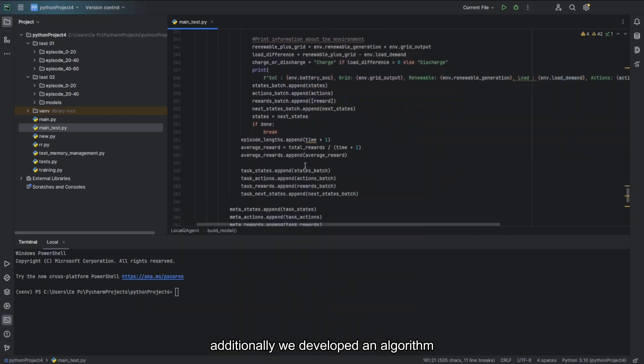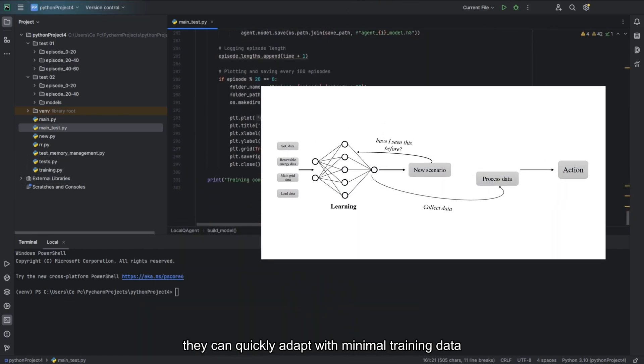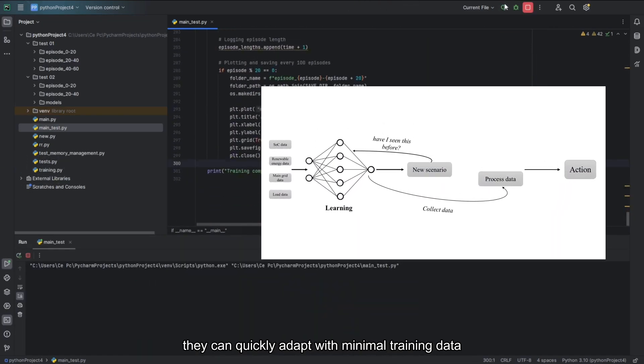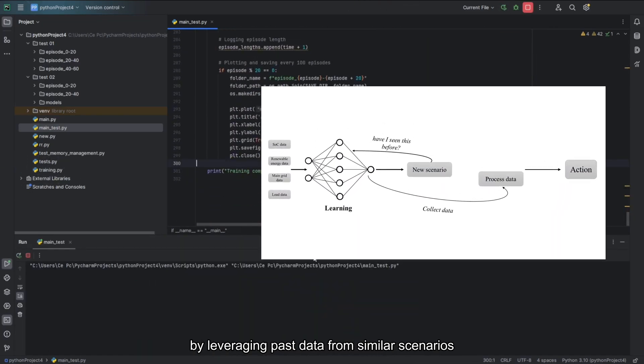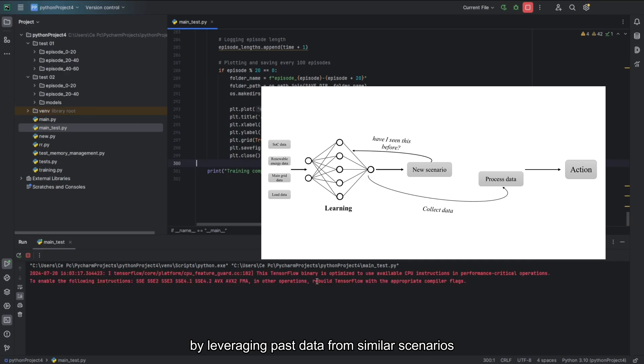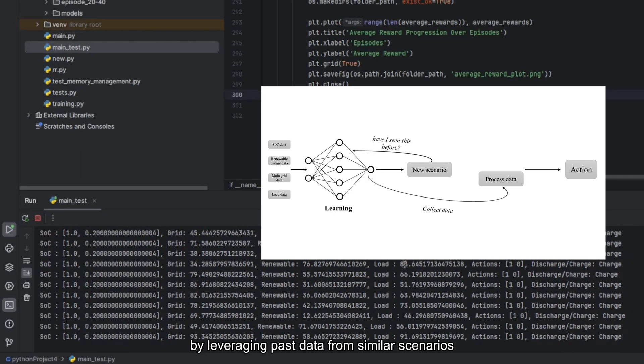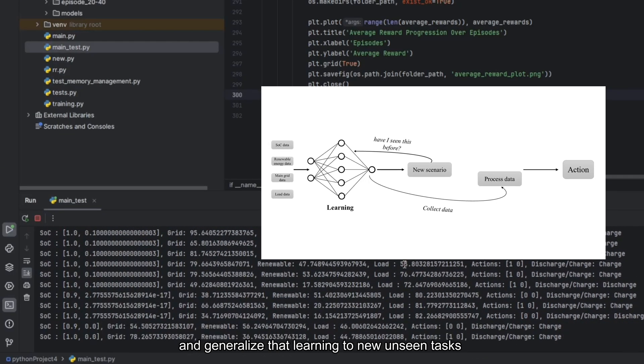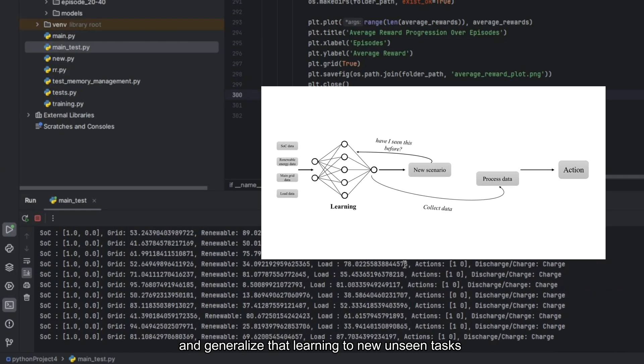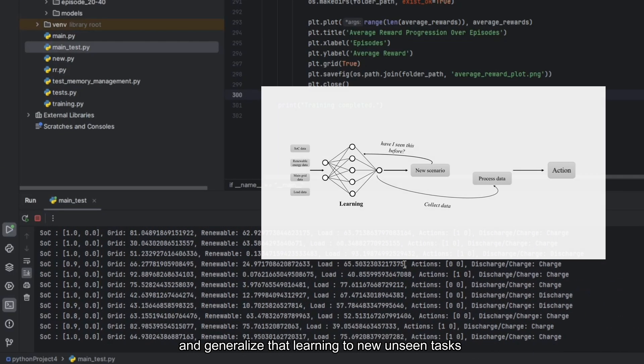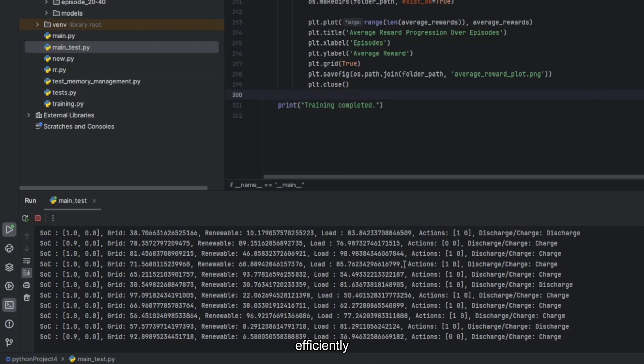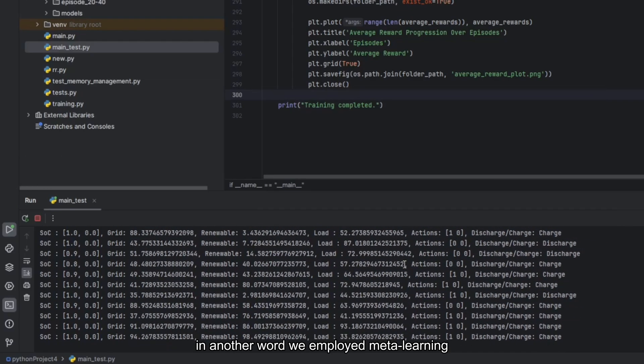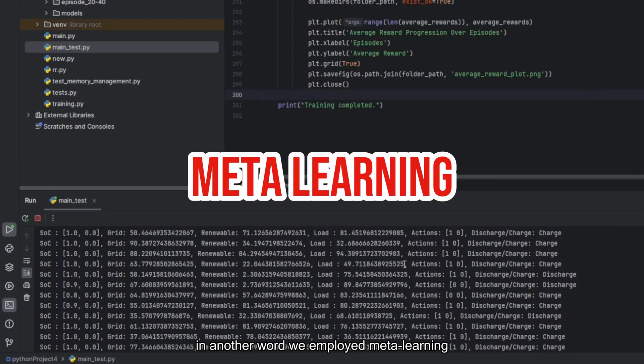Additionally, we developed an algorithm that can quickly adapt with minimal training data by leveraging past data from similar scenarios and generalize that learning to new and unseen tasks efficiently. In other words, we employed meta-learning.